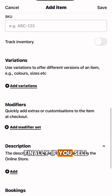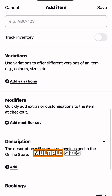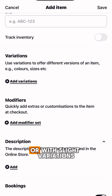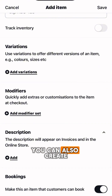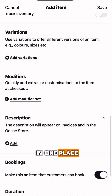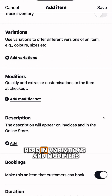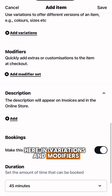If you sell the same item in multiple sizes or with slight variations, you can also create item variants to manage them all in one place here in variations and modifiers.